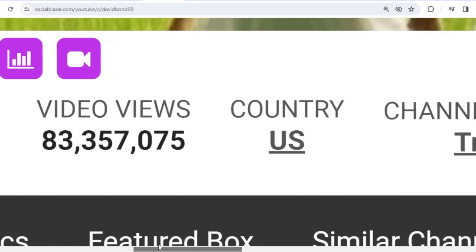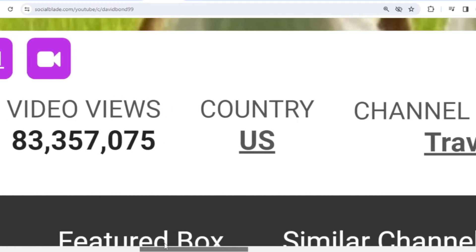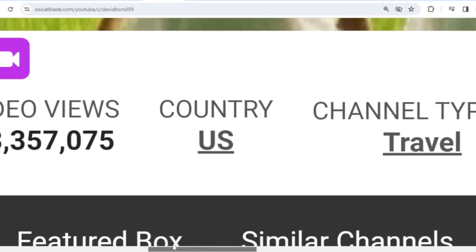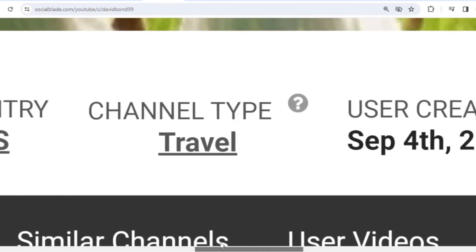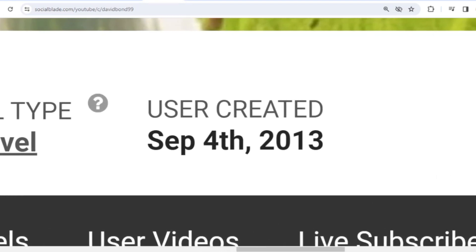The country is the United States. The channel type is travel. And David Bond joined YouTube on September 4th, 2013.